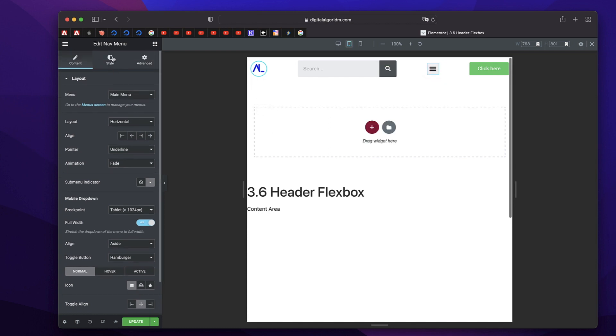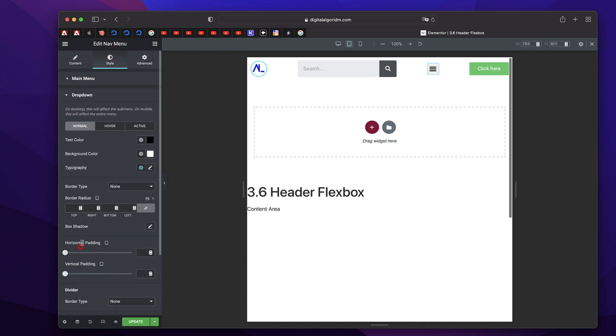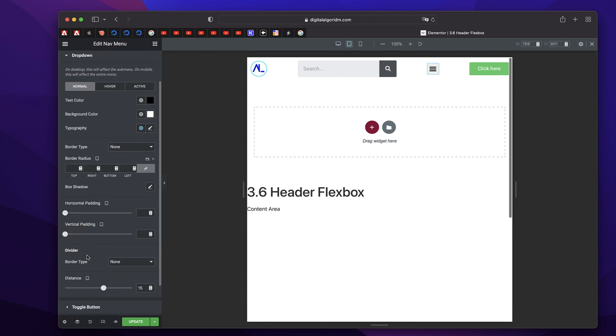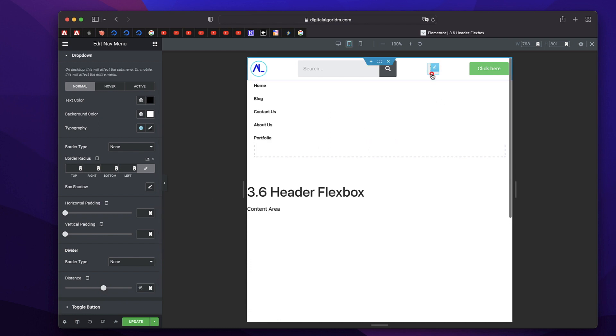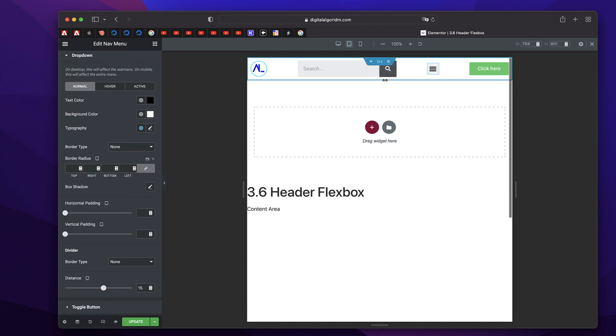And you need to go to the style tab of nav menu, click on dropdown, and also choose a section or distance of the menu elements. Right. Just adjust it based on the layout or the background of your section. I think this distance is fine with me.